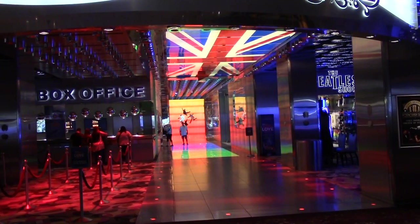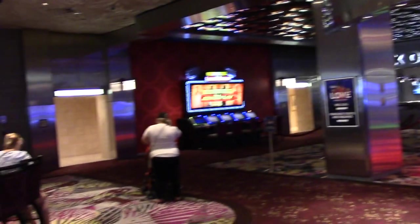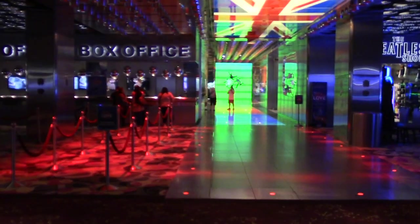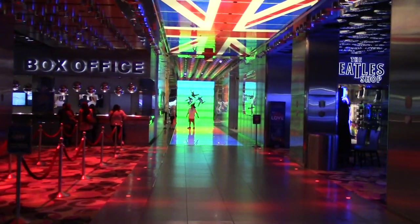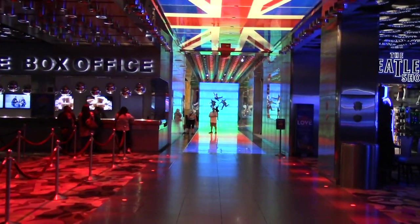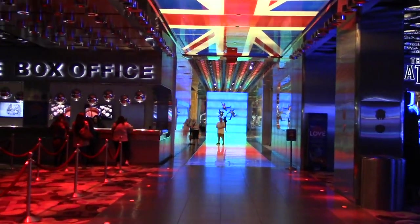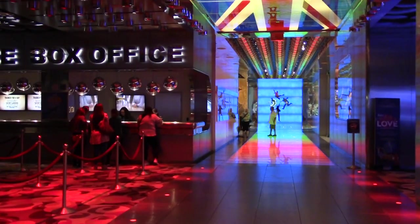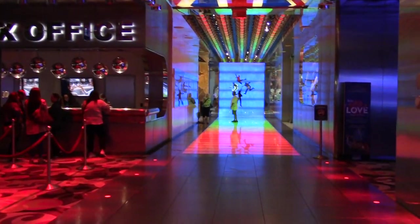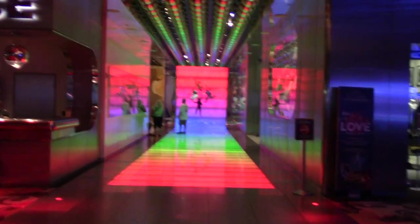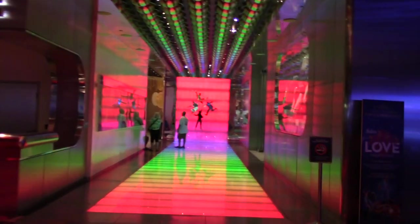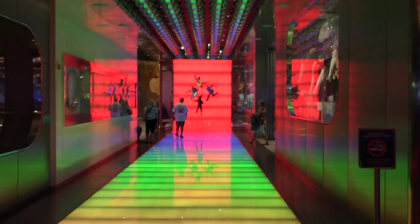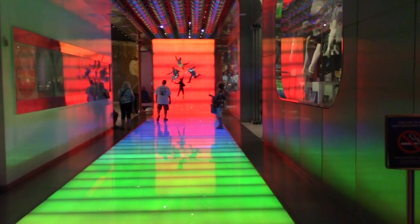And welcome back to Ace of Vegas, Spinners and Sharks. Ace here, and today we're gonna see if all we need really is love. That's right, we've decided that we're gonna book our Mirage tickets to the Cirque du Soleil Beatles Love Show. So let's get started here.